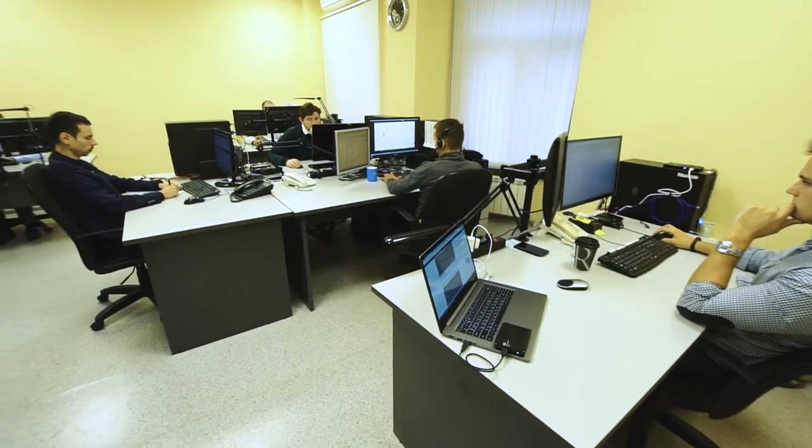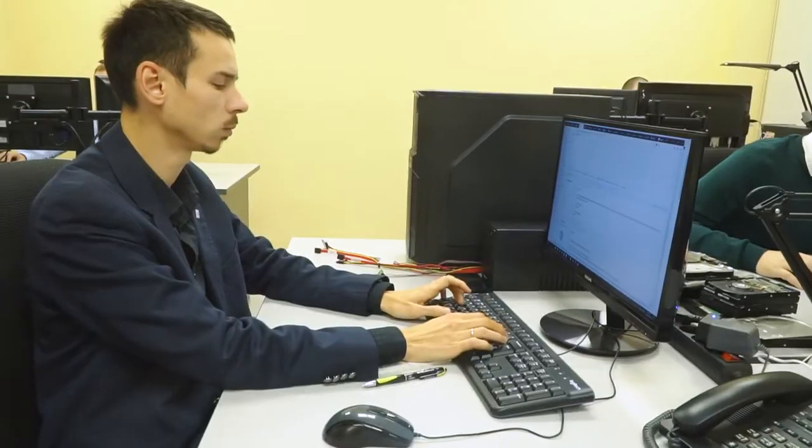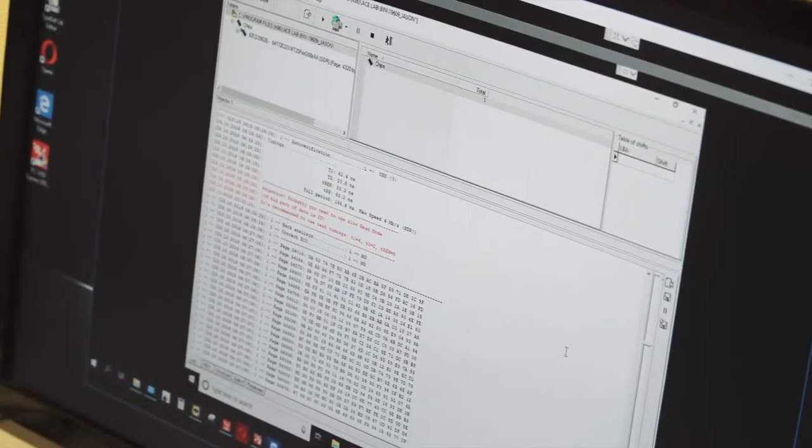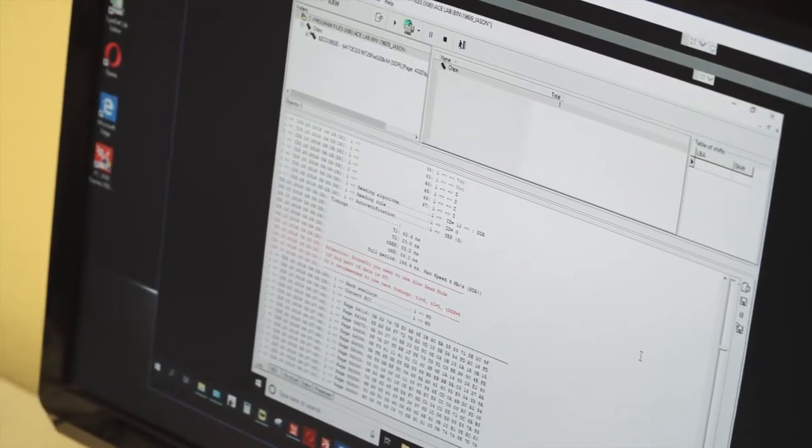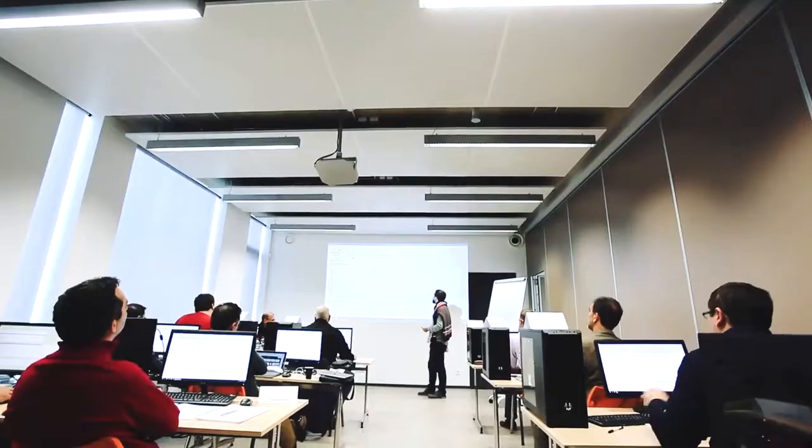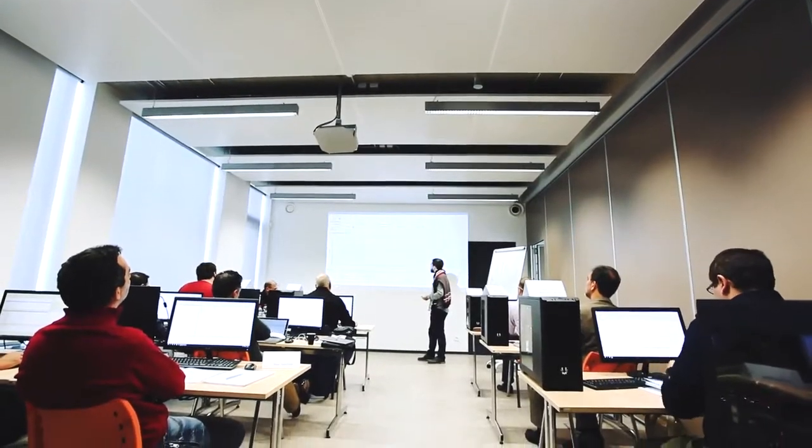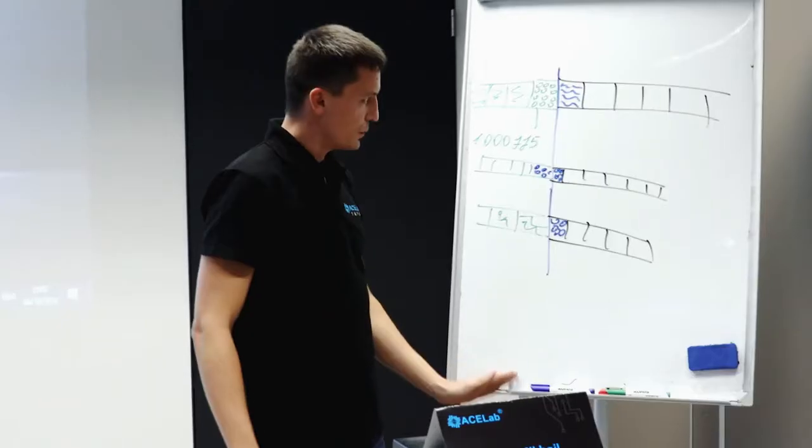Our highly qualified technical support engineers can help you in making your first steps in data recovery and may even solve the most difficult cases instead of you. To enhance your data recovery skills faster,